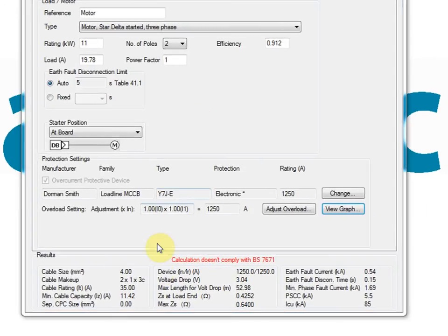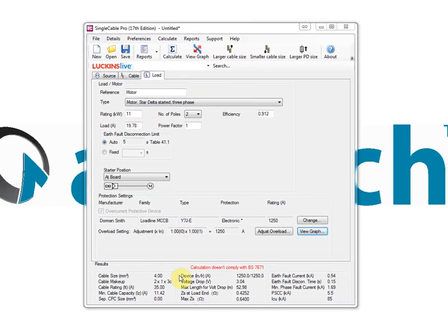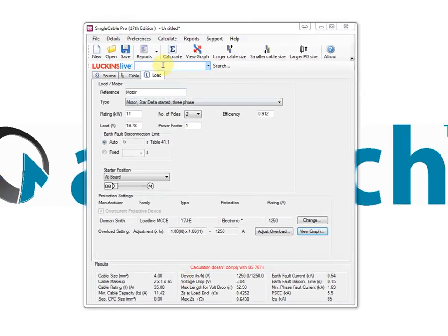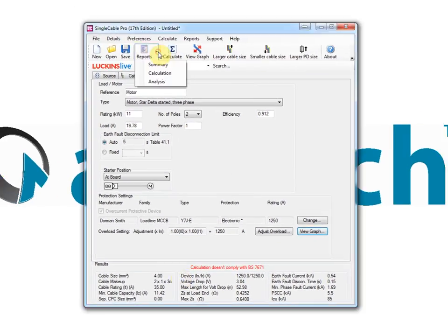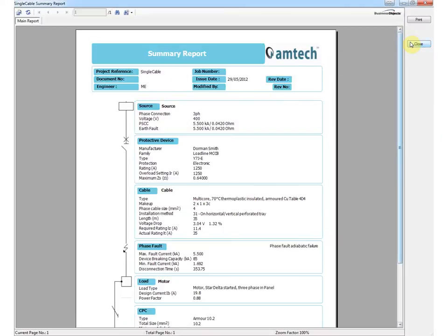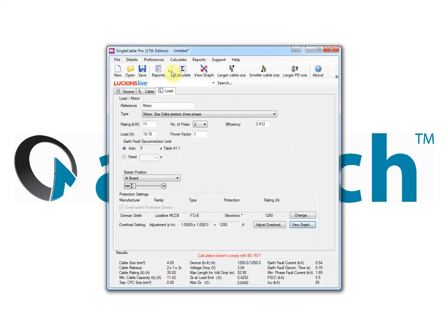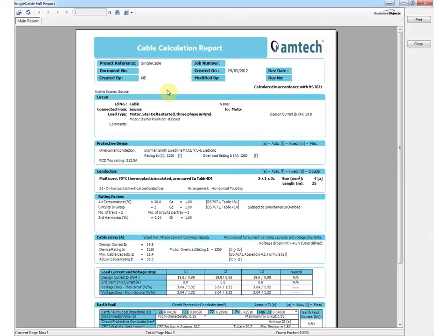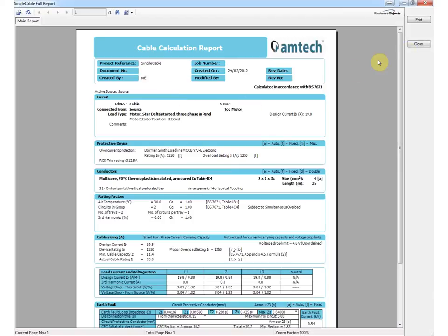Once a project is calculated, the results are displayed at the foot of the single cable screen. Single cable domestic and single cable include two printable single page report formats: summary report and the cable calculation report.